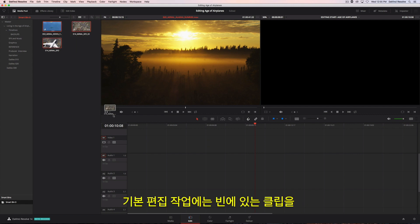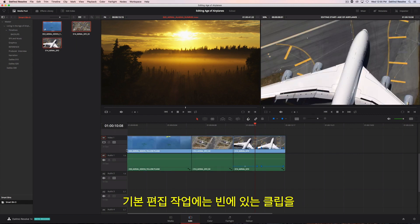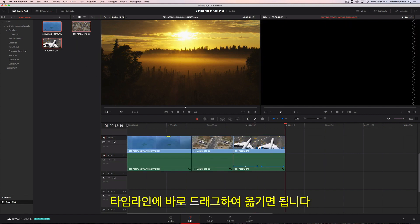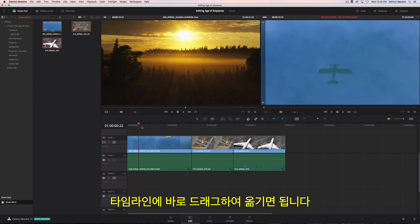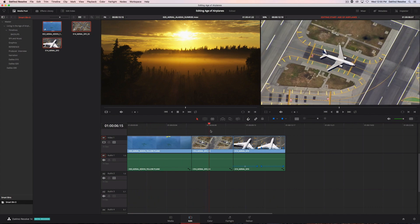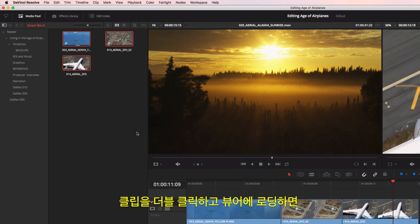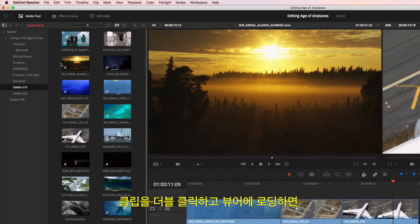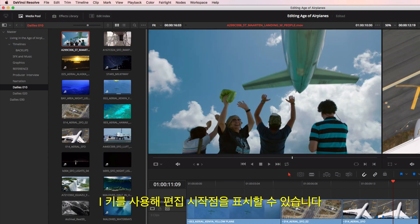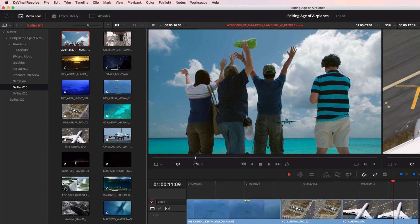To make a basic edit, you can drag and drop clips from the bin directly into the timeline. Double-clicking on a clip loads it into the viewer, where you can mark an in point using the I key.